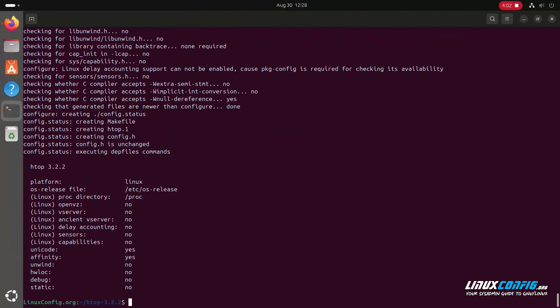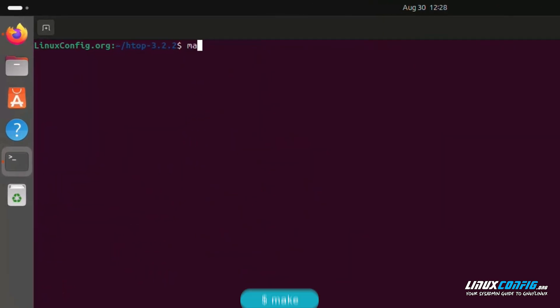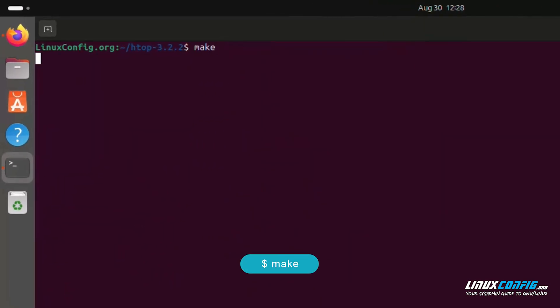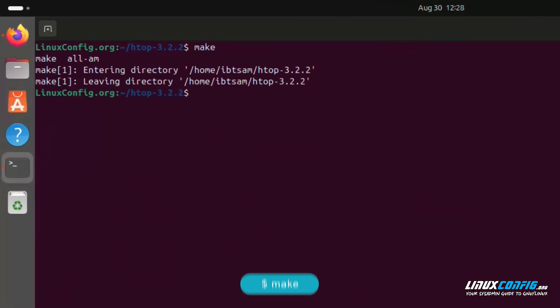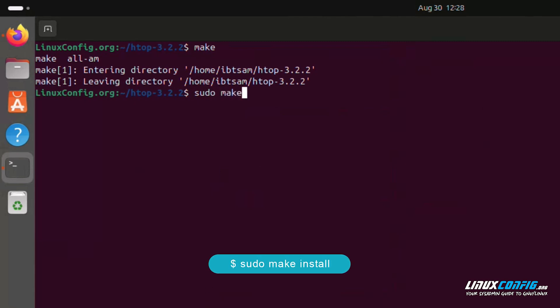Now compile the software by running: make. Finally, install it with: sudo make install.